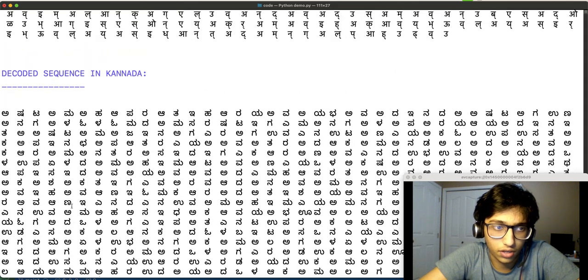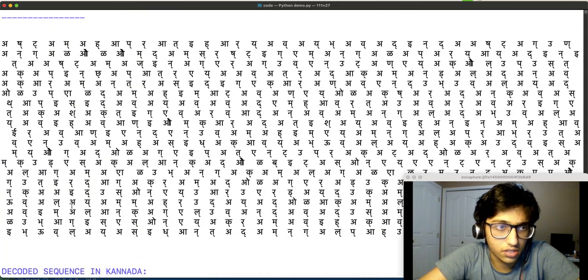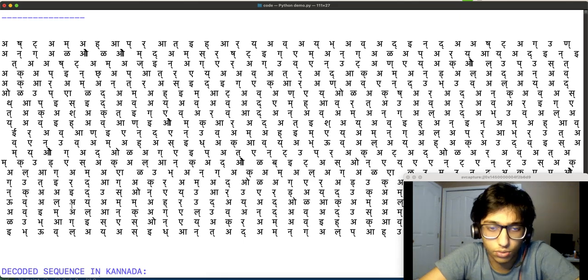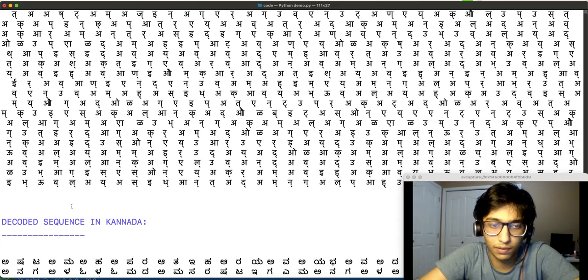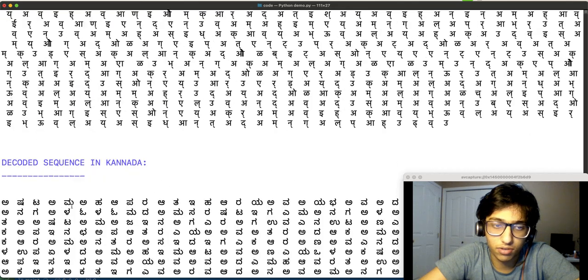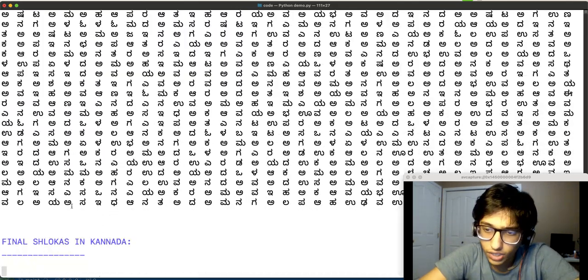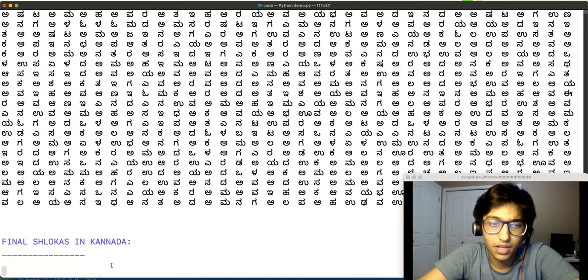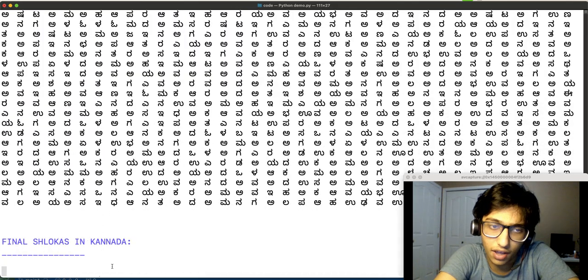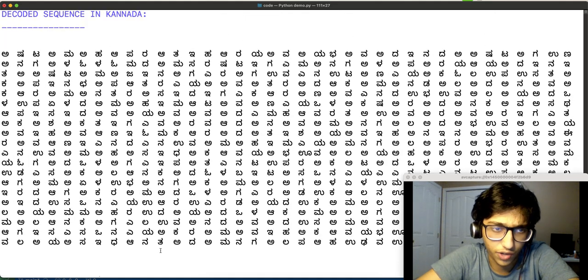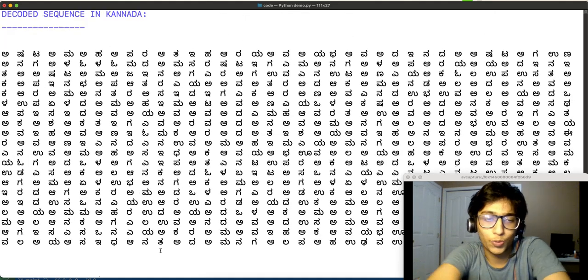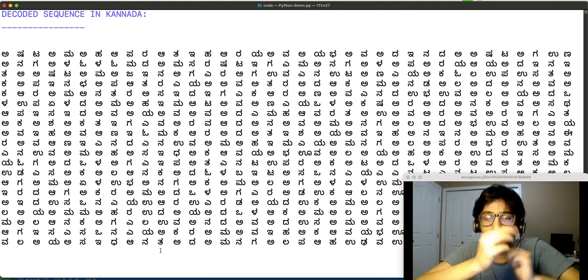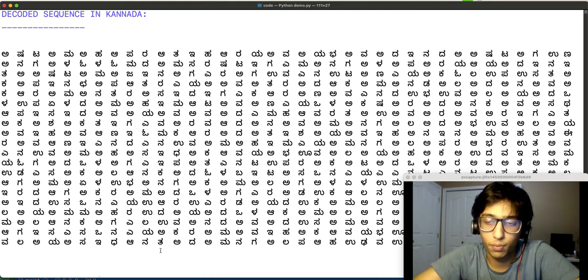Just for our convenience, it's equivalent to the Devanagri script or any script for that matter. The same number always represents the same sound. That's key. Now, that's great. We have a sequence of Kannada alphabets. Our next step would be to go from these characters to words, which would form our shloka.